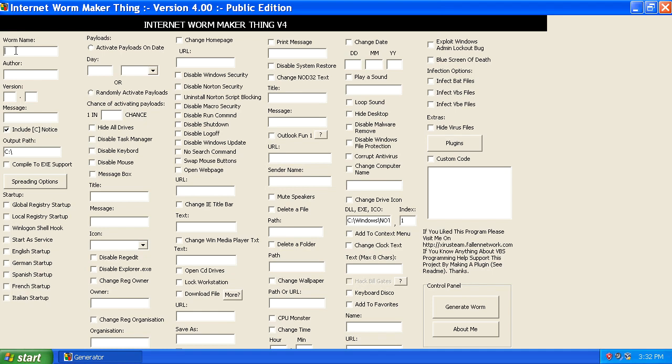So we can give the worm a name, call it WASWRM, author, version information. By default this worm outputs its information to the C drive, you can change that to whatever drive you'd like. We can modify how it spreads.